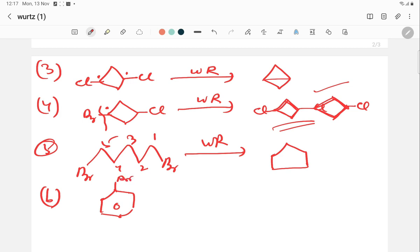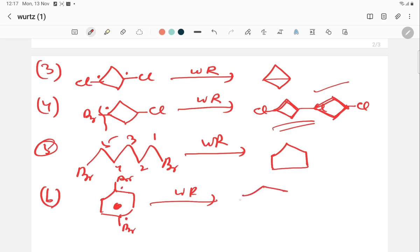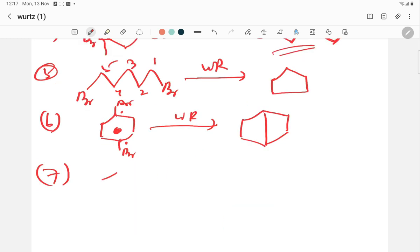Similarly, if you take a compound with bromine at both ends and apply the Wurtz reaction, free radicals are generated at those carbon atoms. When both ends combine intramolecularly, a new bond is formed, producing a bicyclic compound.